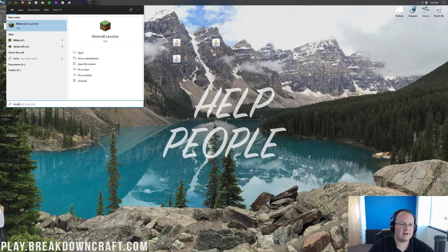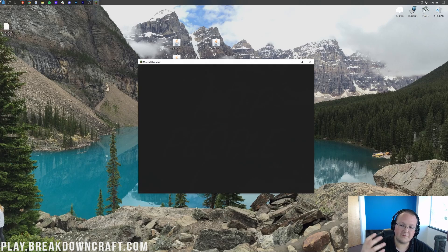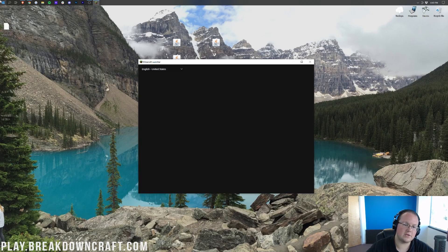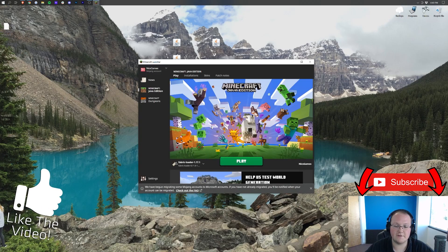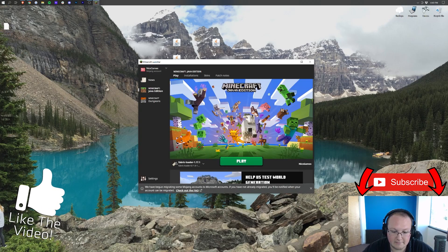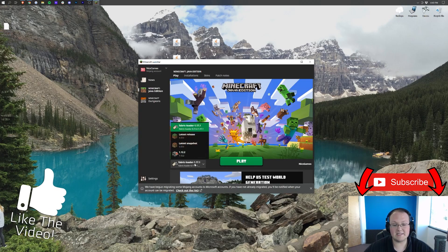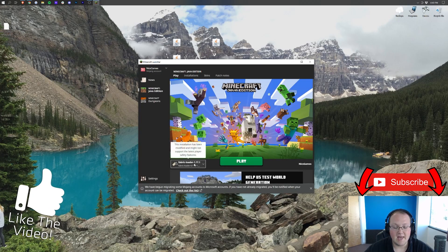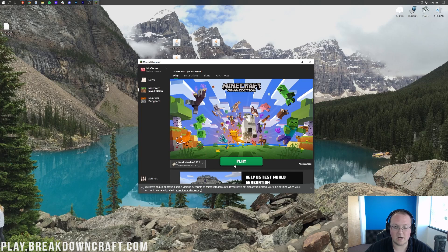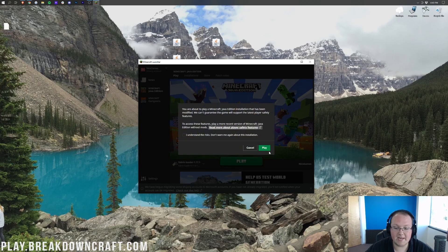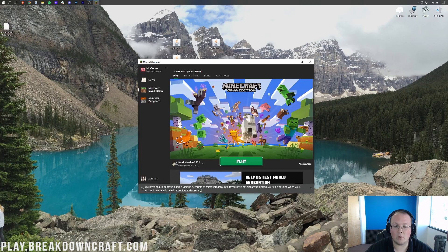At this point, open up the Minecraft launcher. Once we've opened up the Minecraft launcher here, make sure the Fabric Loader is selected. Ours is actually automatically selected. As you can see, we're good to go. Fabric Loader 1.17.1—we can click Play, click Play again, and it will open.